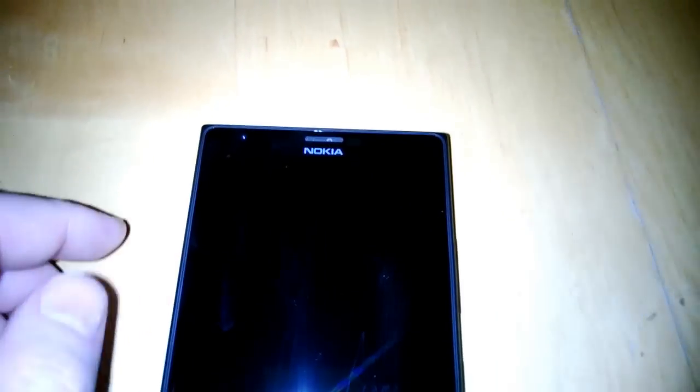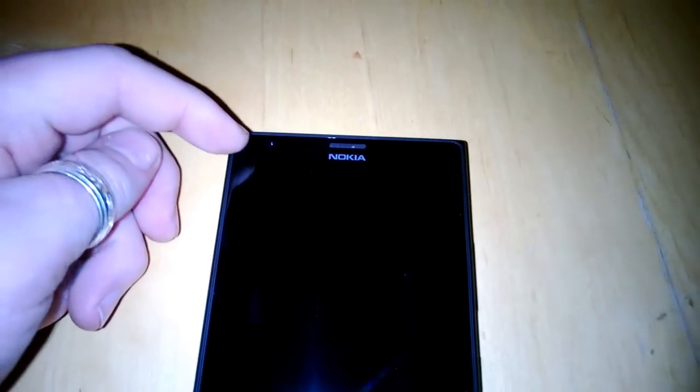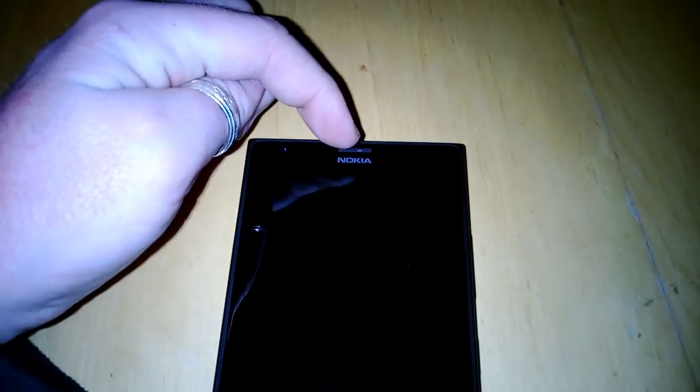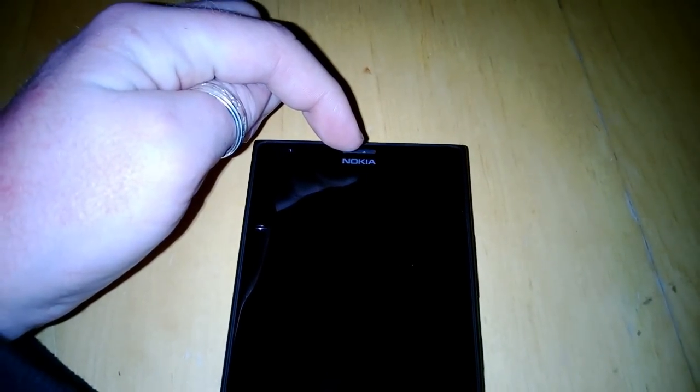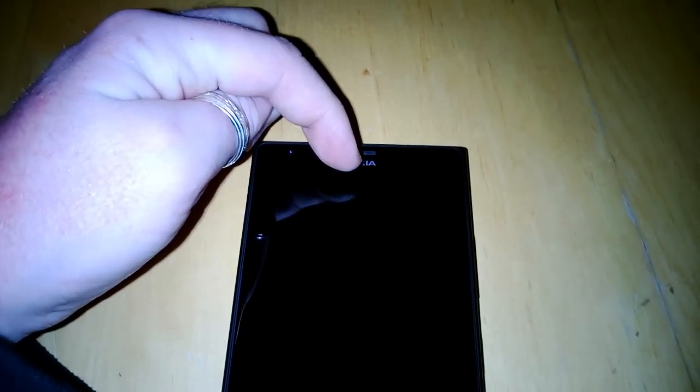Up the top you have a forward facing camera, speaker, and the Nokia logo.